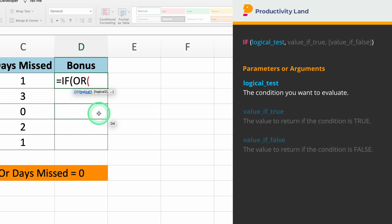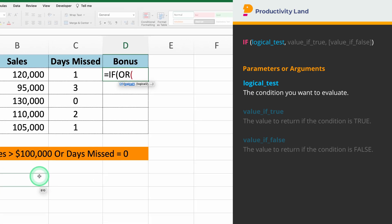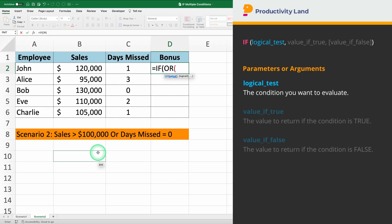The first condition we need to enter is the sales. We want to check if the sales, which is in cell B2, are greater than $100,000. So, if you type B2 greater than $100,000, Excel will test this condition.